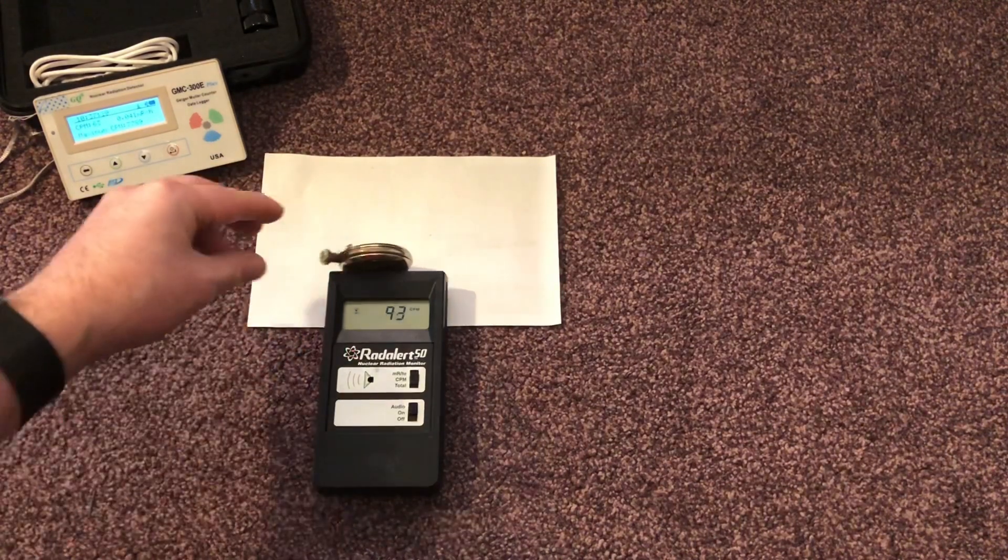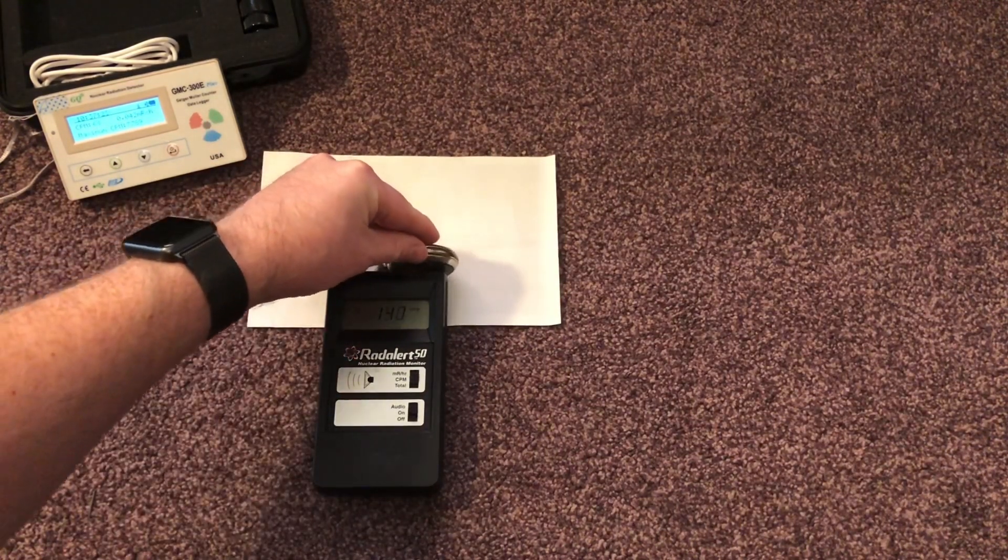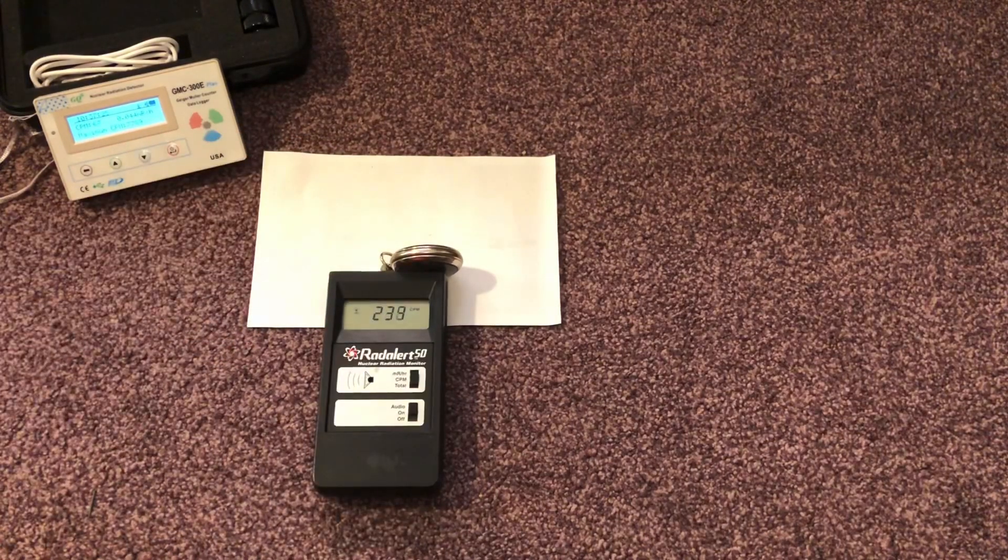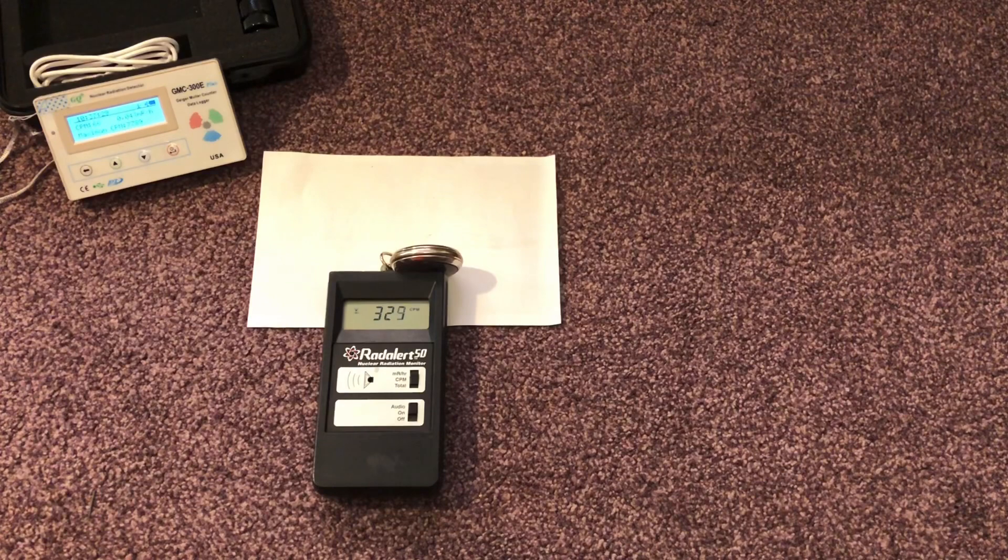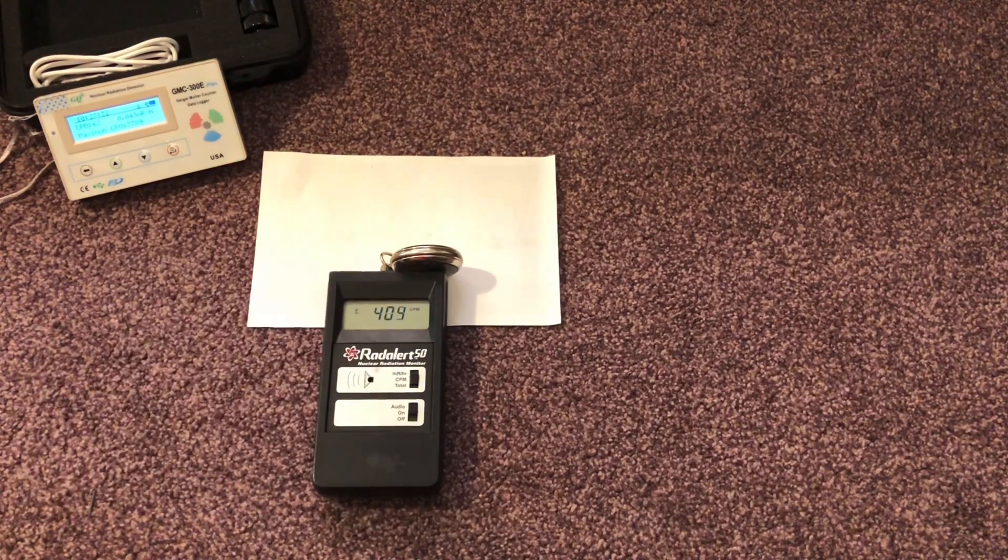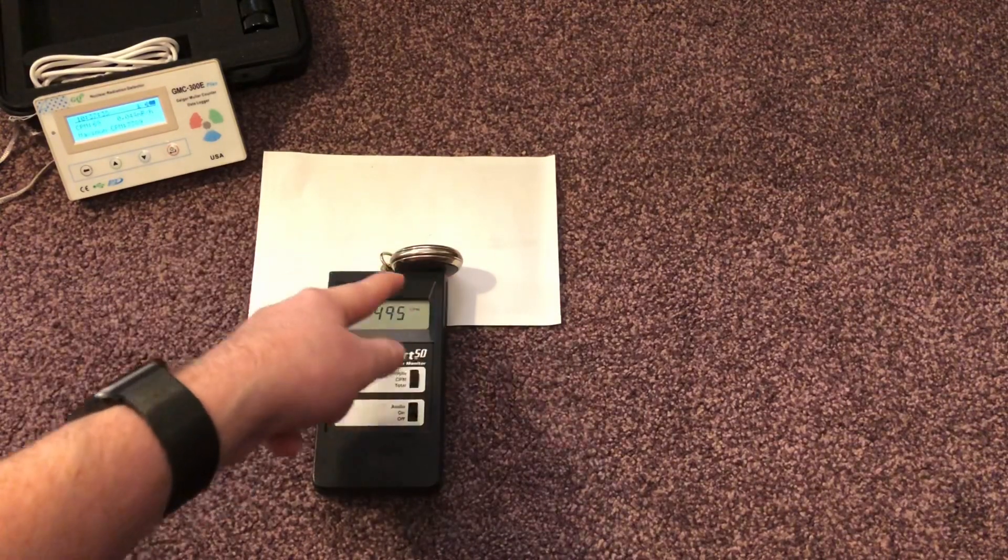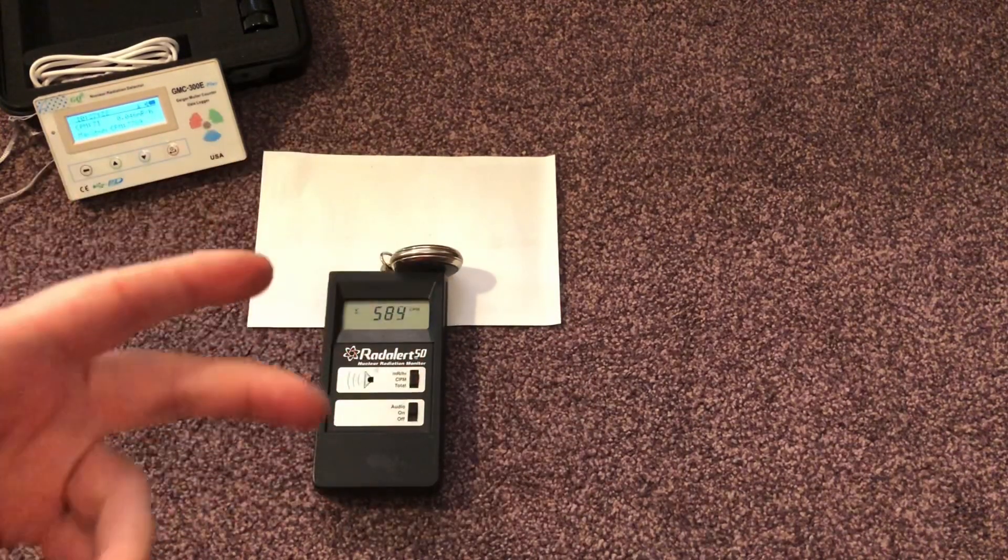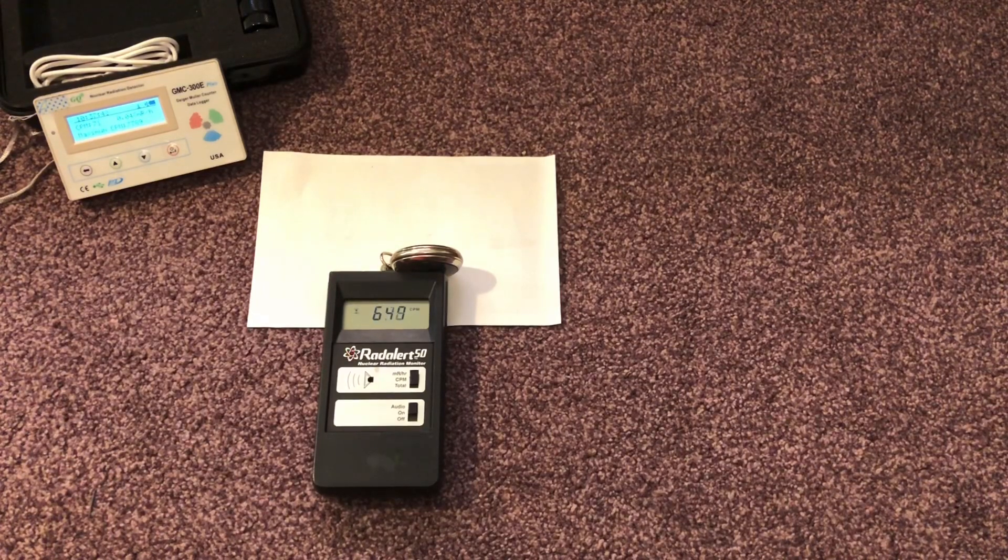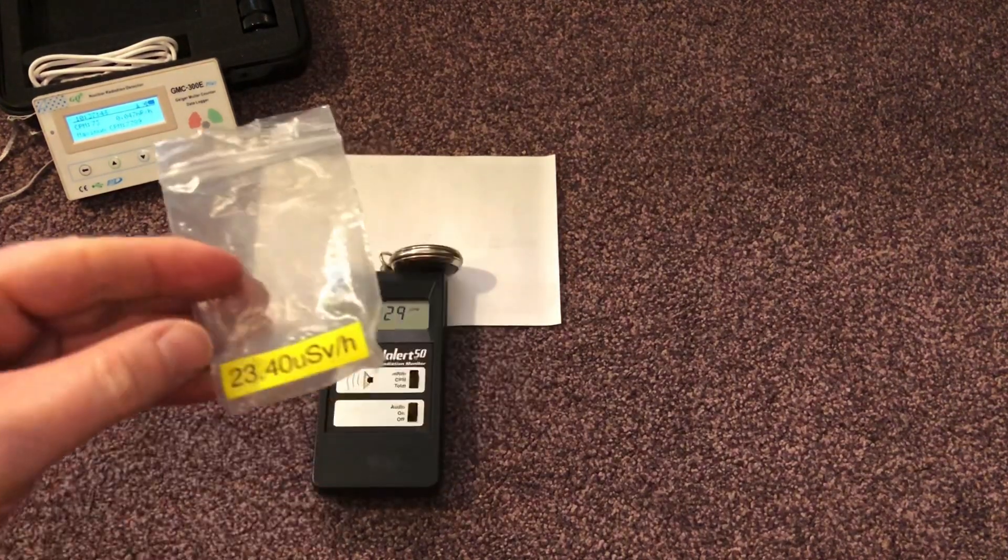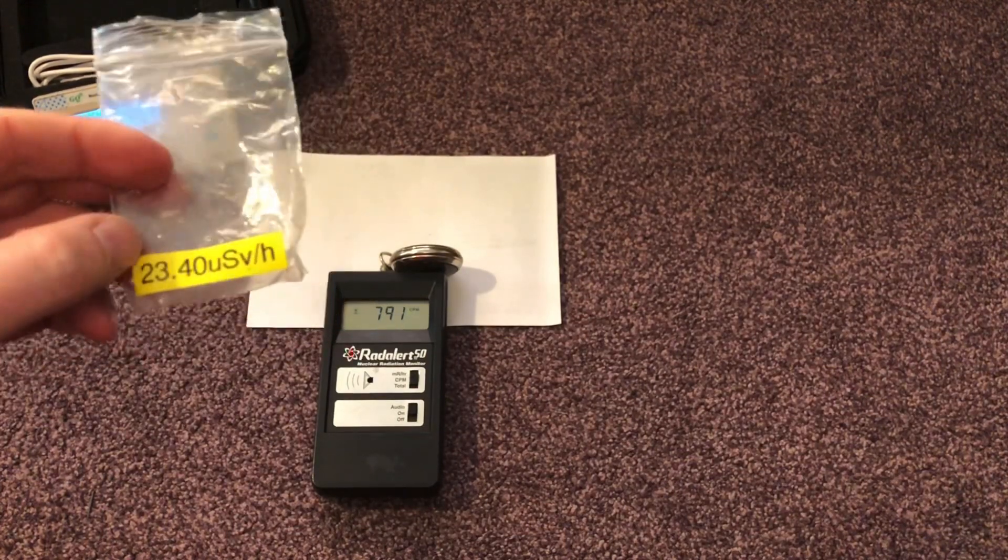So the reason this is radioactive is it has radium dials. And the hands are coated in radium paint. And that's why this pocket watch is radioactive. Again, not dangerous the way it is. But if I was to take the glass off, if the dust was to come out and if I was to breathe in the dust into my lungs, it wouldn't be good. So as you can see there, that's the highest I've measured on this was 23.4.